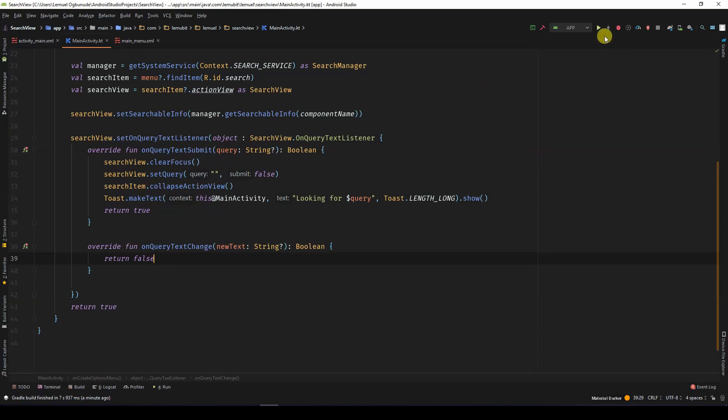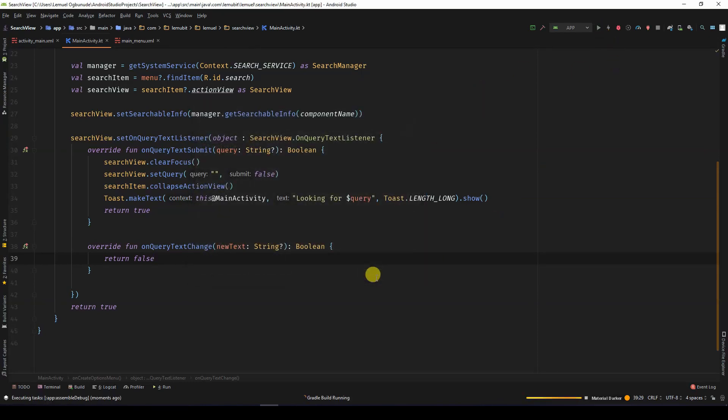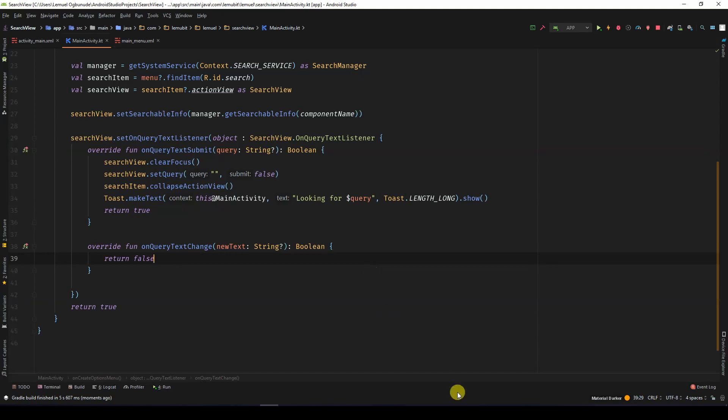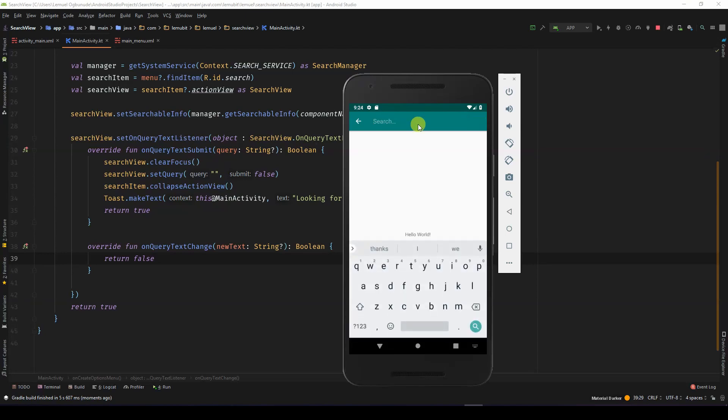So let's continue and run this application. So we have an application and I put the search. So I can write.